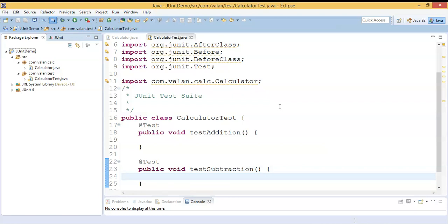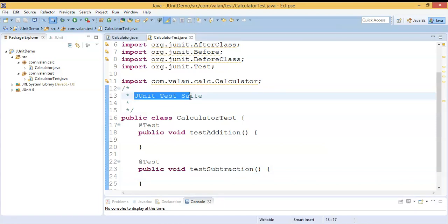Hi friends, welcome to our channel. In this video we are going to discuss what is JUnit test suite and how to use it in JUnit testing. In our previous videos we discussed how to write test cases using JUnit as well as the various types of annotations in JUnit. The link is available in the description, so please watch it. Now let me write a test case.